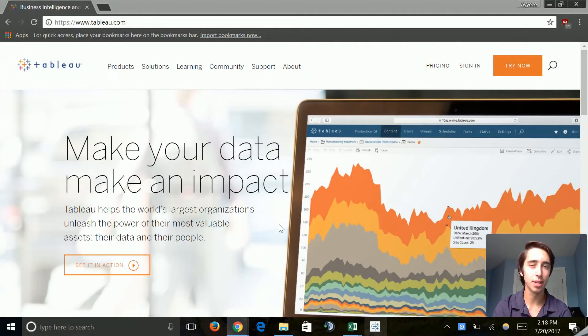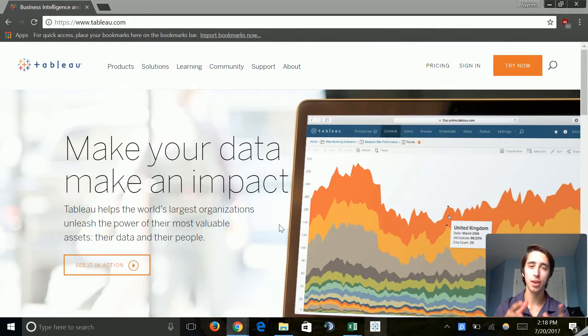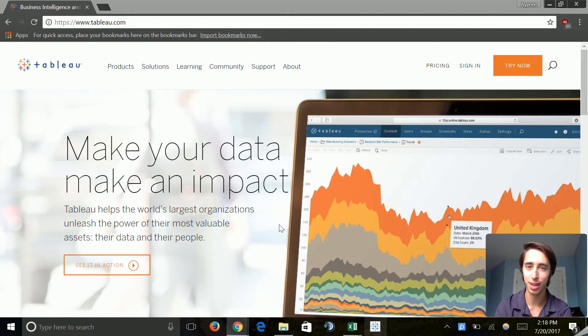What's going on everyone? My name is Nicholas Merton and we are on part seven of my series on SQL and data analytics.